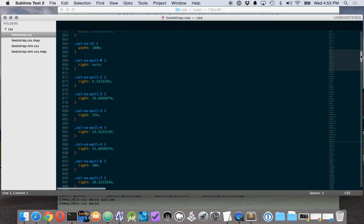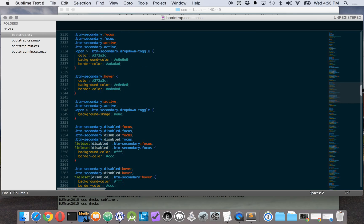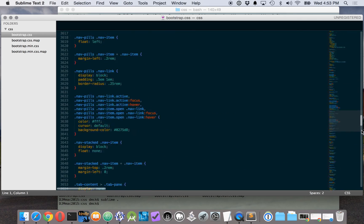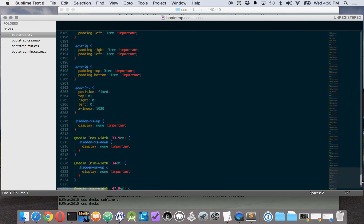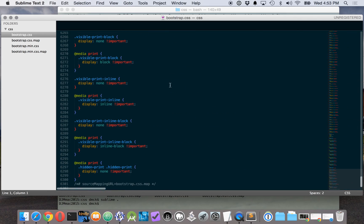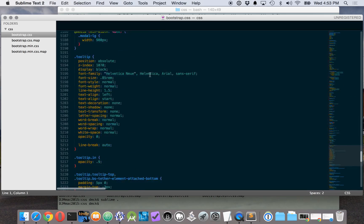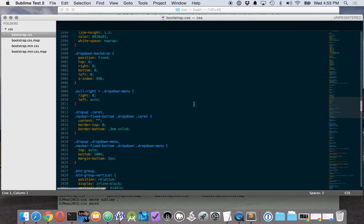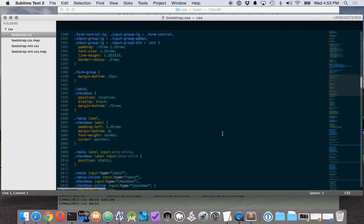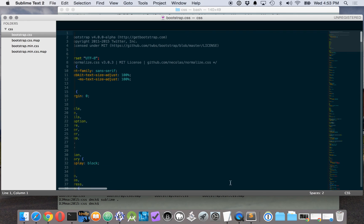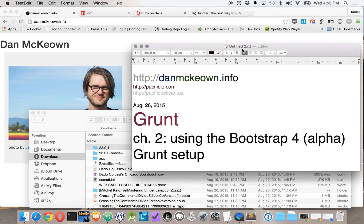So we'll scroll down real quick here. It looks like there's, of course, grid system and stuff like that. So there will be plenty of time to explore the Bootstrap CSS. Thanks for watching the latest in the Grunt video series.